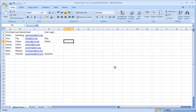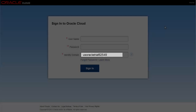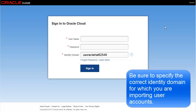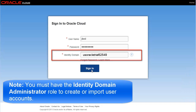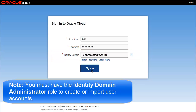Next, you will use the My Services application to import the CSV file. Sign in to the My Services application. Be sure to specify the correct identity domain for which you are importing user accounts. Note, you must have the Identity Domain Administrator role to create or import user accounts.